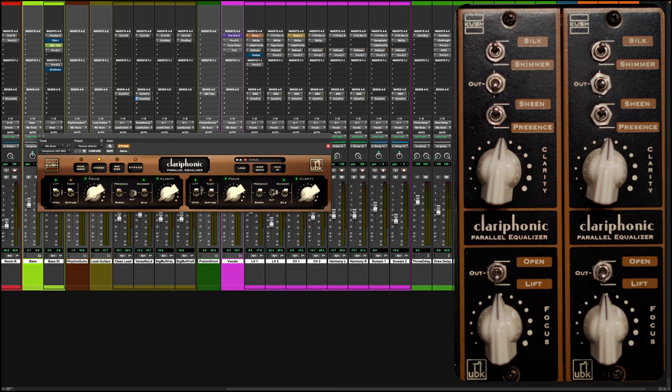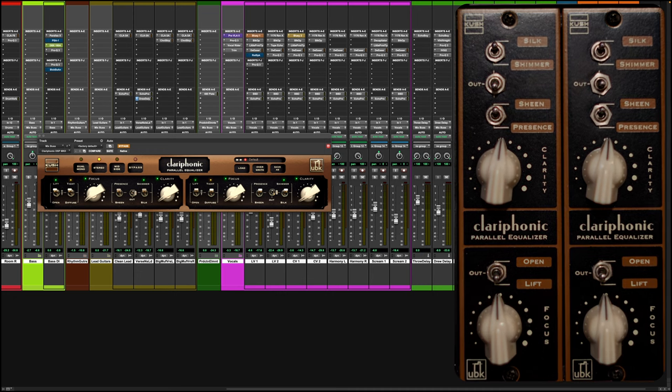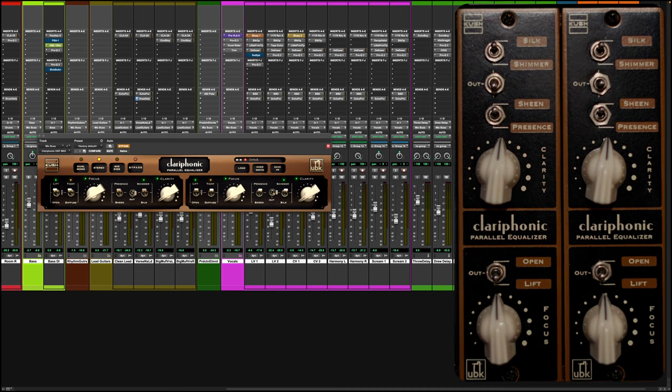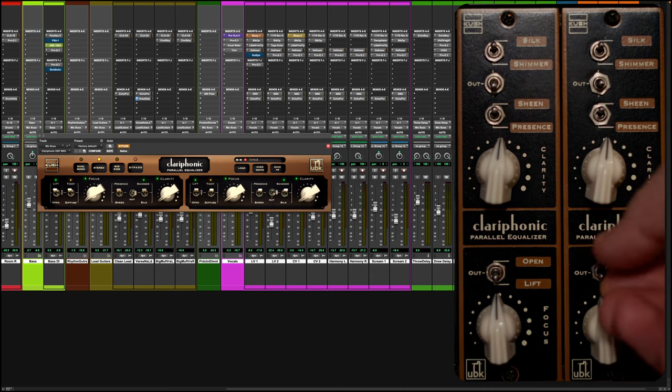All right, so we've got the clarophonic plugin up on screen. I'm just going to play through the verse of this song.